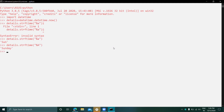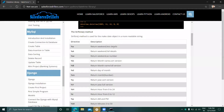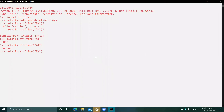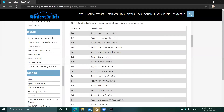Using capital %A returns the full weekday name — it shows 'Sunday'. Next, %w returns the weekday as a number. It returns 0, which means it's Sunday, since Monday starts at 1.